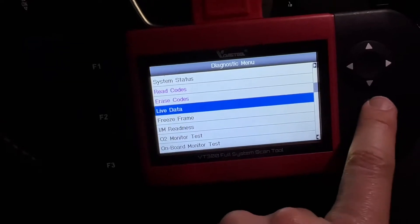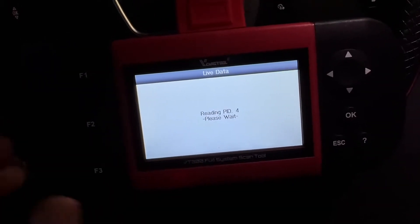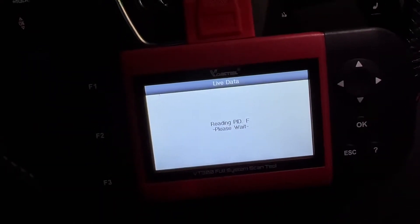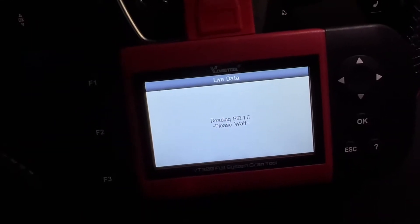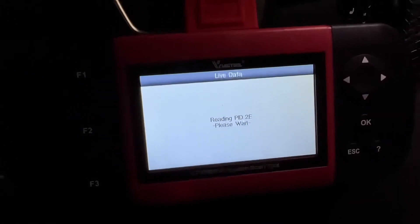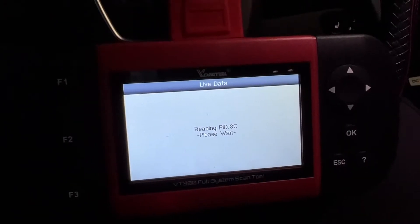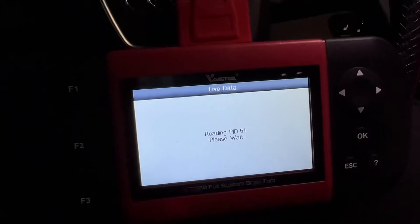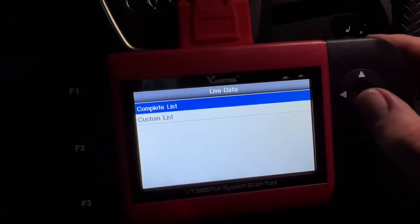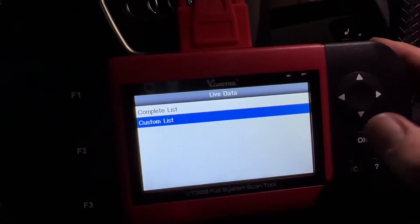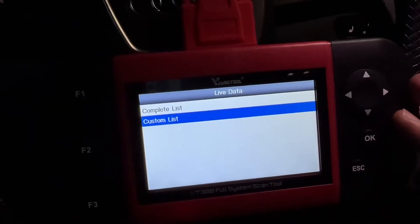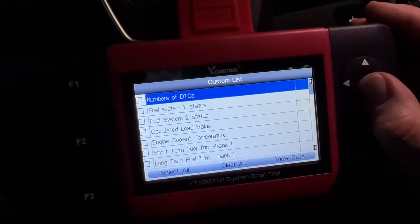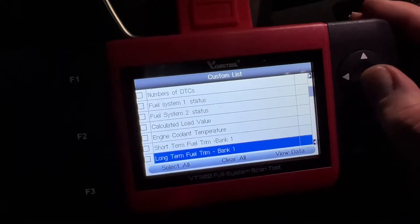Here we are. Then there's 'Live Data' — this is a great diagnostic function. Let's enter into the live data. You can see what your car is doing right now. This is a live data setup, which is really useful for troubleshooting. If you have issues, you can monitor each system. A custom list is available. Here you can see the number of DTCs, full system status, calculated load, and short-term fuel trims.